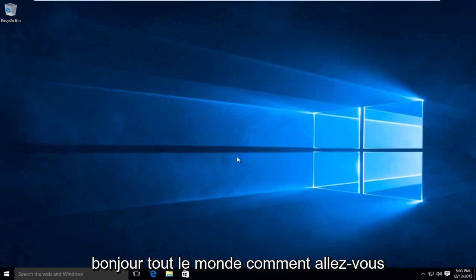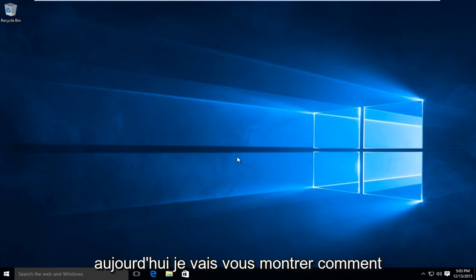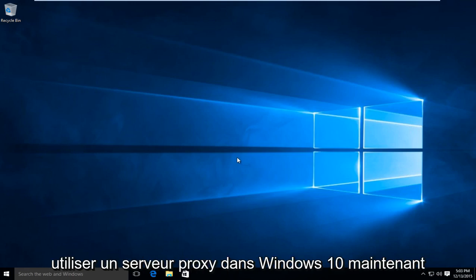Hello everybody, how are you doing? This is MD Tech here for another quick tutorial. Today I'm going to be showing how to use a proxy server in Windows 10.